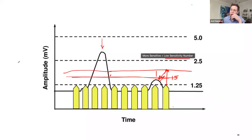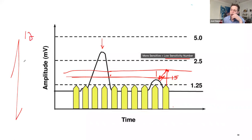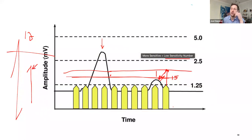Things to keep in mind: PVCs tend to be wide and very tall. If you measure a PVC, it could be 12 millivolts, but the intrinsic could only be six millivolts. So you don't want to program based on PVCs, because you'll set your sensitivity setting so high that you never actually see the intrinsic conduction.